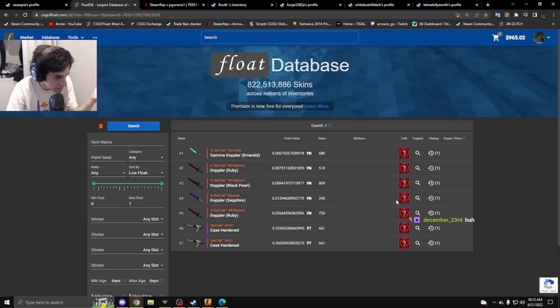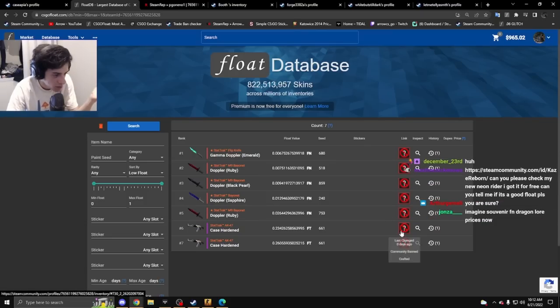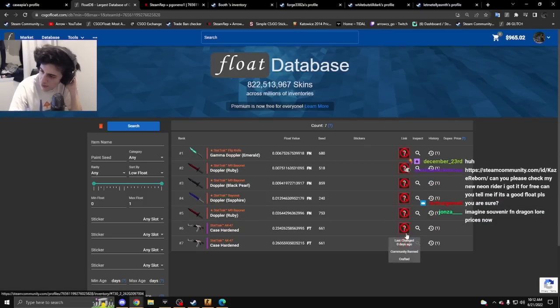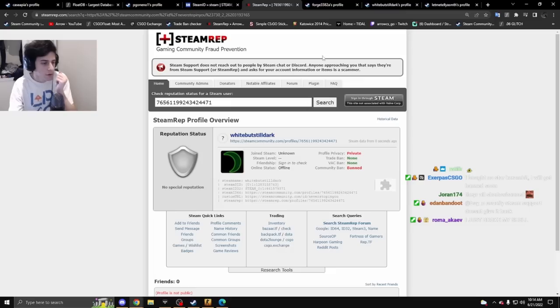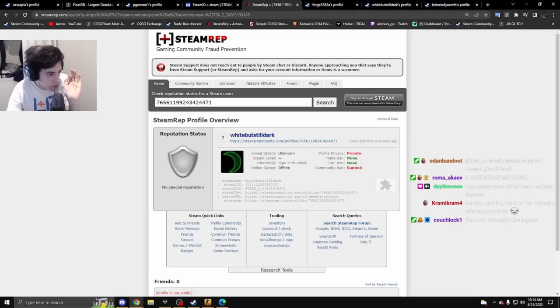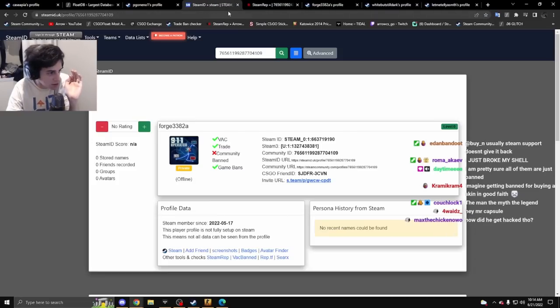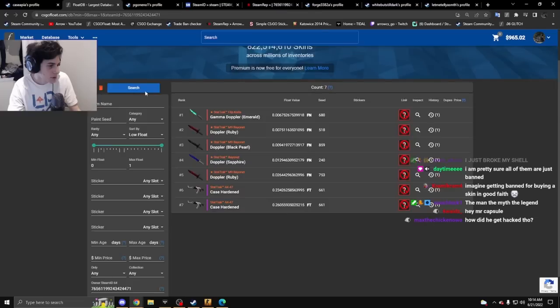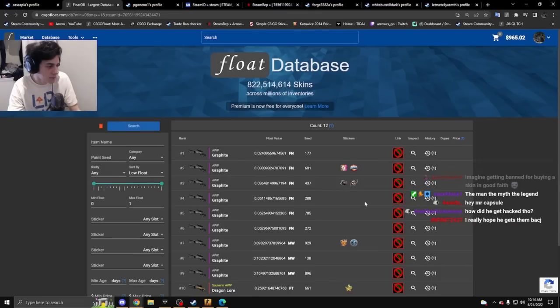This account got a ton of gem knives from HFB and two of his 661s, then was banned. Some of these accounts look legit, but some look hella sus.